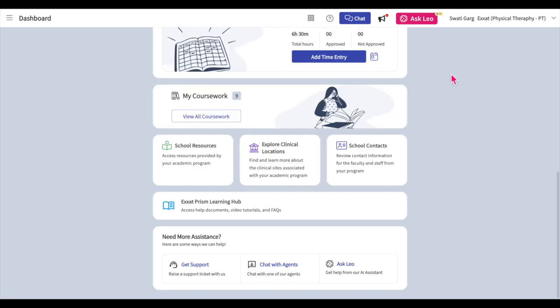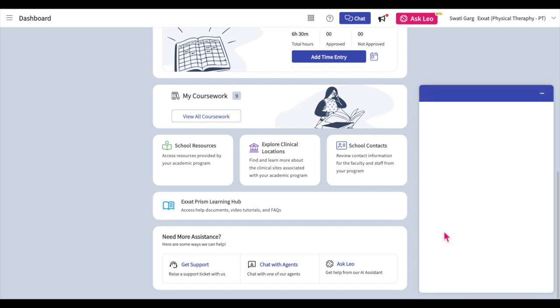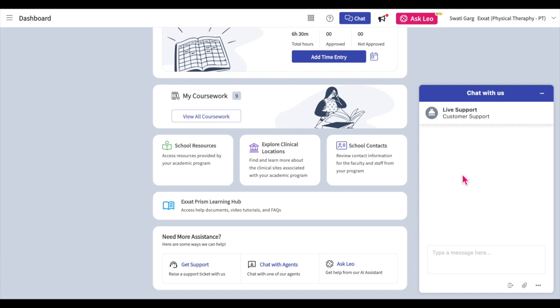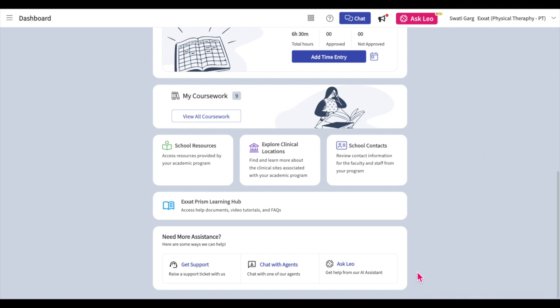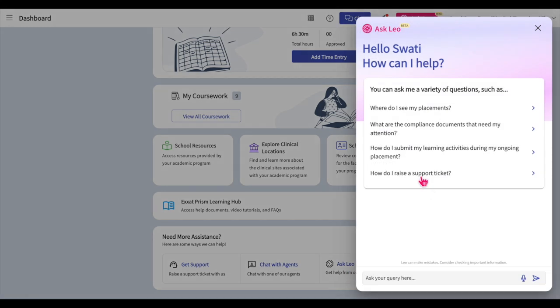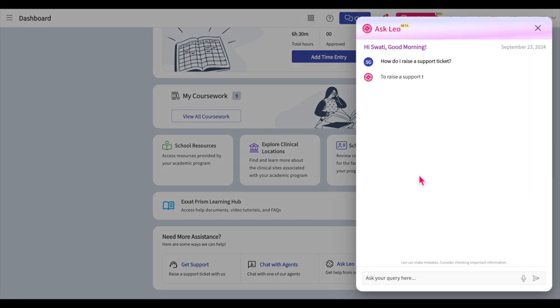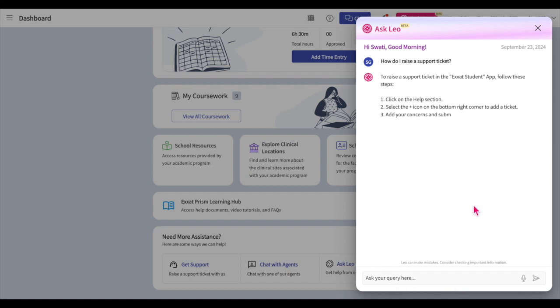If you prefer real-time chat, our support team is available to you via our chat feature. Just click on the Chat button located at the top banner of the page or click on the Chat with Agents button at the bottom of the page. A window will open for you to chat with our live support team. We also offer on-demand support through our integrated AI chatbot, Leo. To ask Leo a question, click on the Ask Leo button on the top banner of the page or on the bottom of your dashboard. You can then select one of the frequently asked questions or ask a new question in the text area provided. Please note that Leo is still learning, so please reach out to support if you have any important questions.